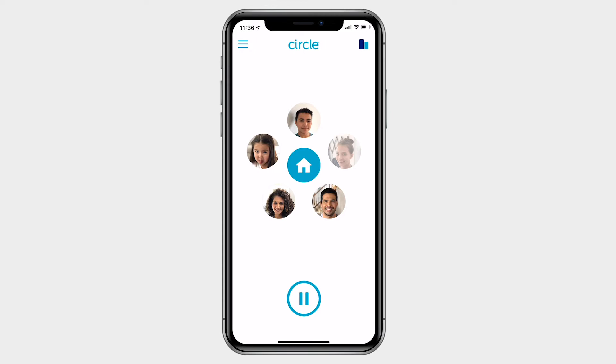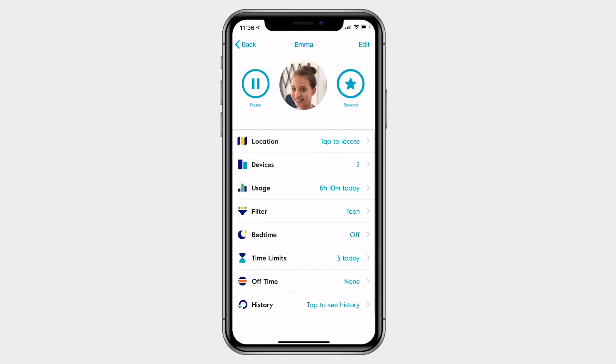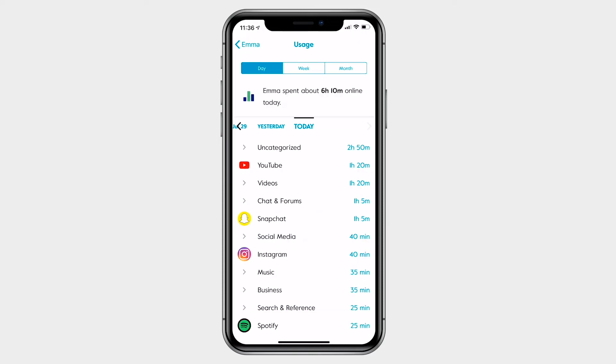Choose a family member's profile. You'll get a quick look at how much time they've spent online today in the usage tab. Let's tap on it to see more.